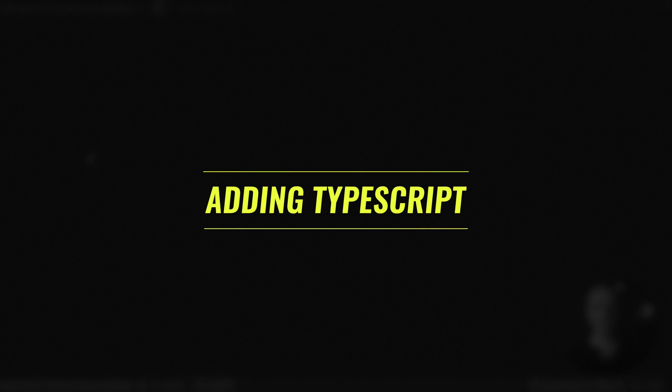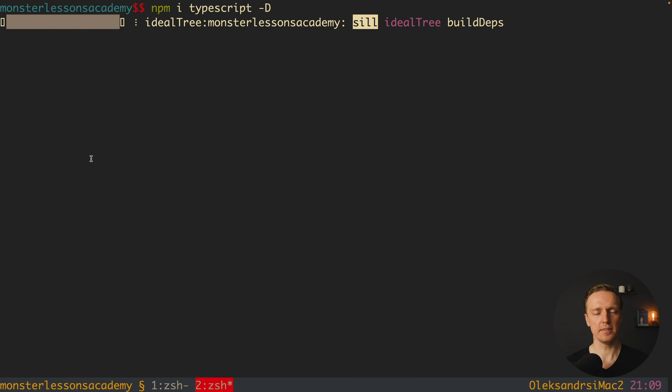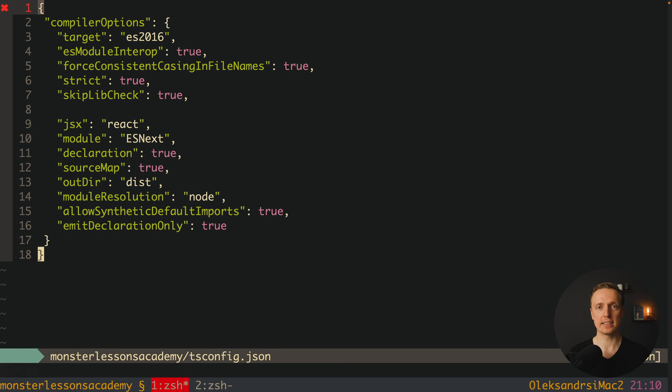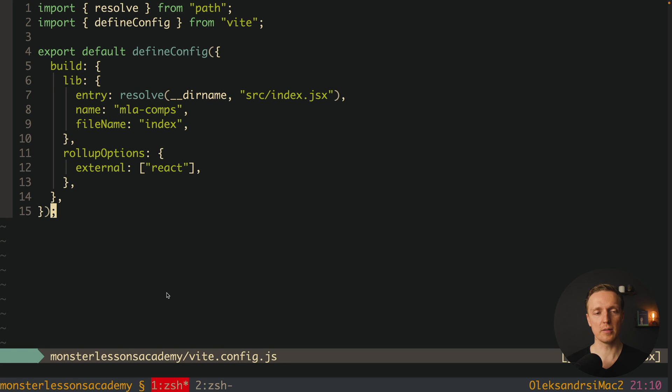Before publishing, I want to show how to improve the library using TypeScript. We want all our components to have validated props so we know what to provide, and it makes a lot of sense to build component or utility libraries with TypeScript. In the console we install typescript and @types/react as dev dependencies. Then we create tsconfig.json in the root with the standard configuration — specifying jsx, module, declaration output to the dist directory. We also update the vite.config.js entry from index.jsx to index.tsx.